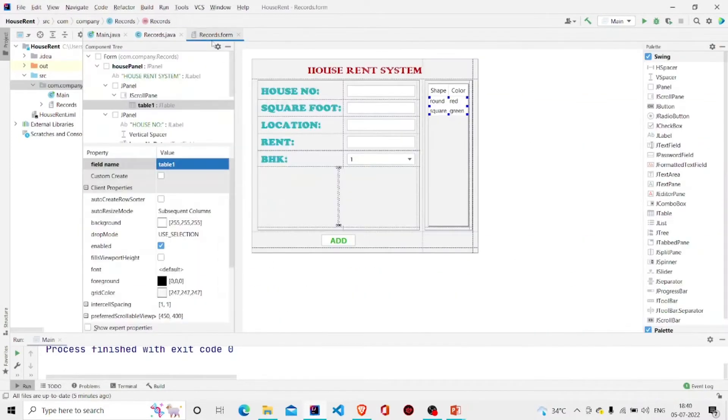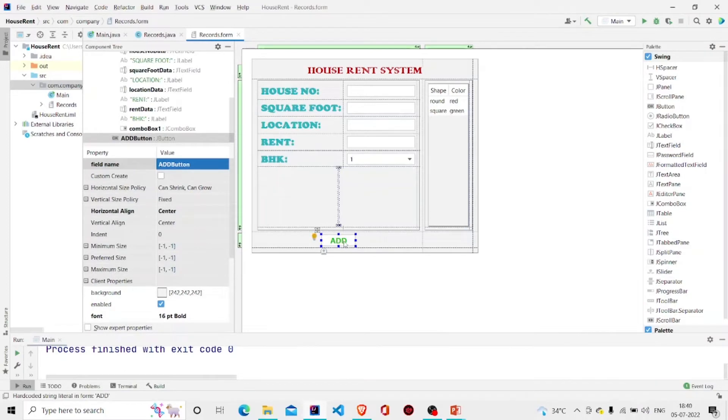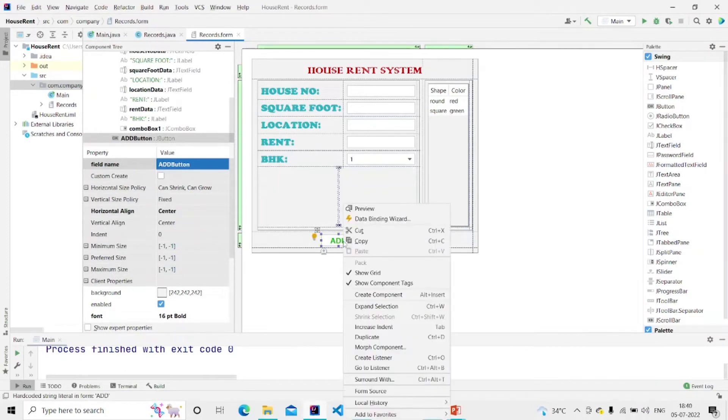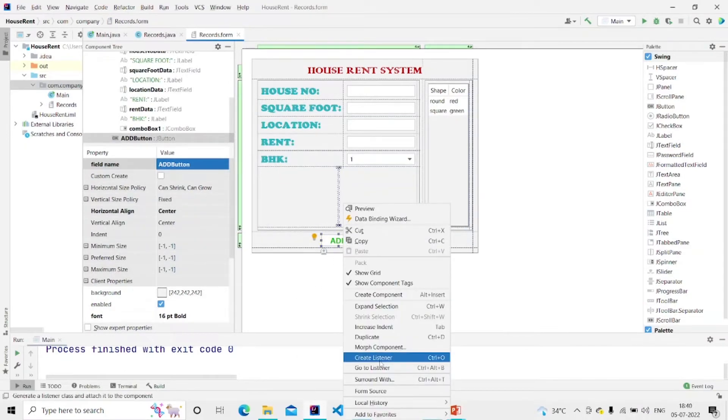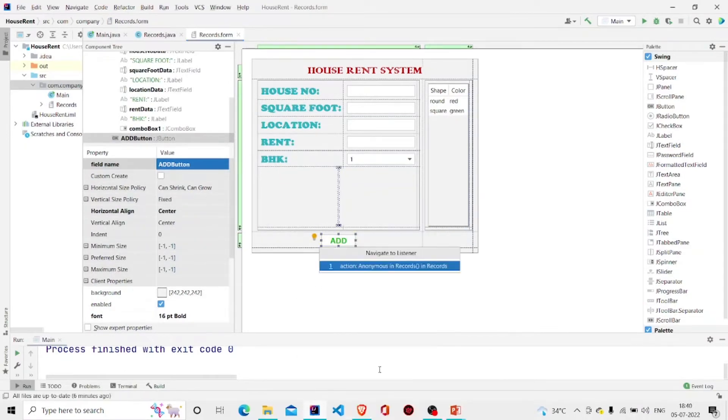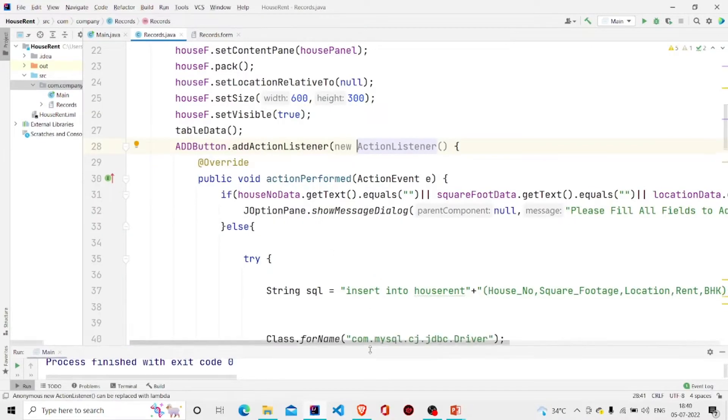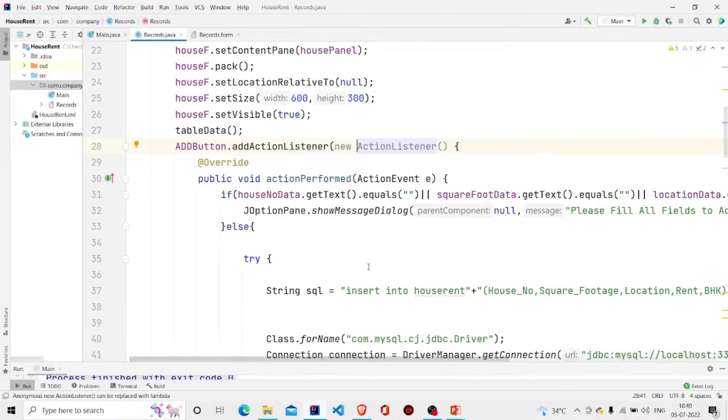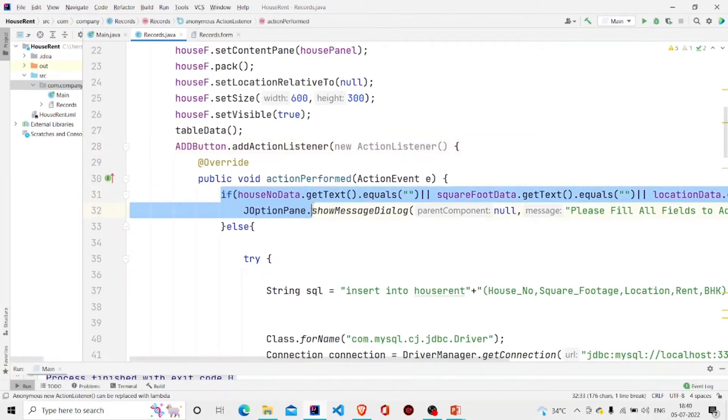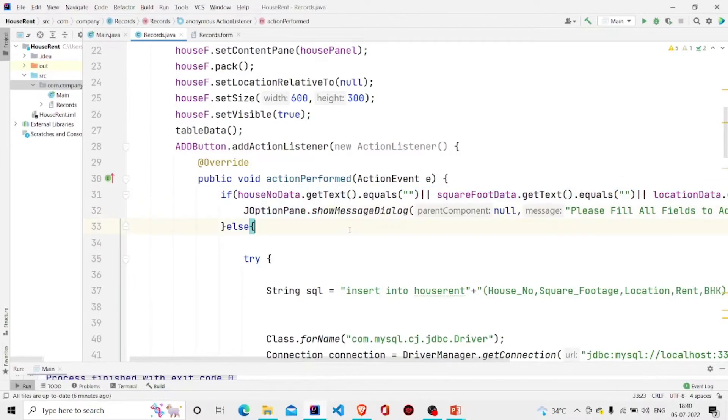This is my JButton. Let's create a listener to it. I have already created one, so let's check its functionality. This is the button. I am first checking if the fields entered are null, if the user hasn't entered anything.